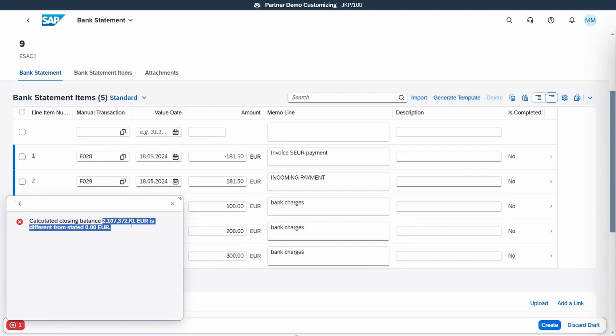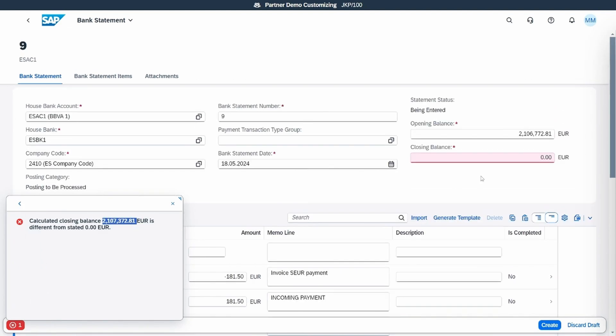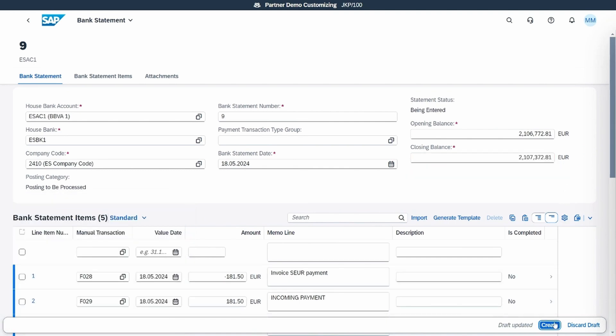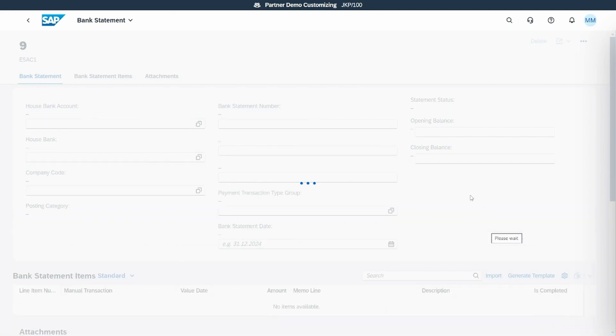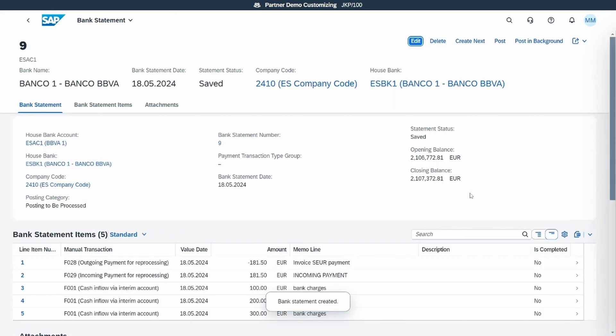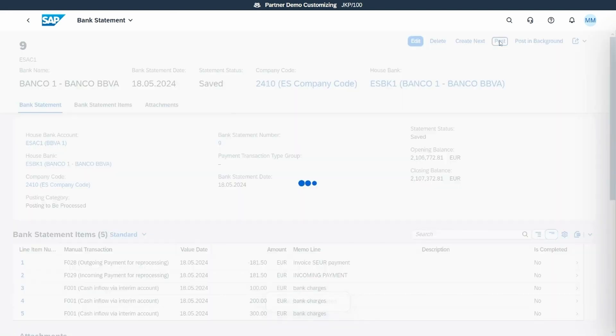We click on create to finalize, but first we will need to introduce the closing balance. Then we post the bank statement.